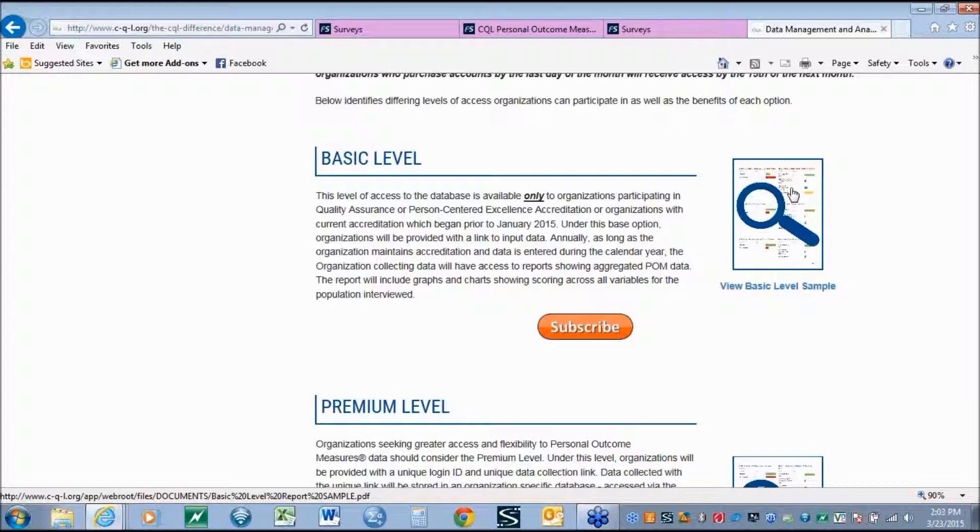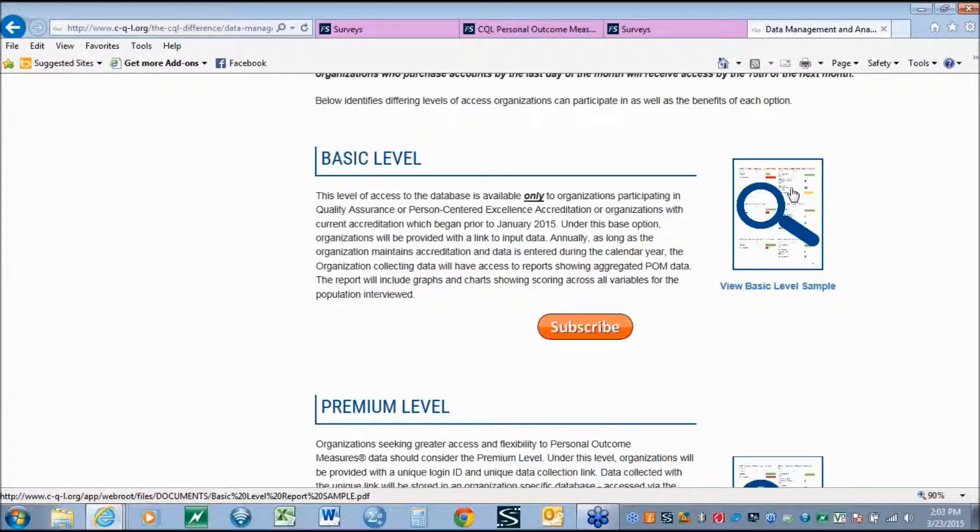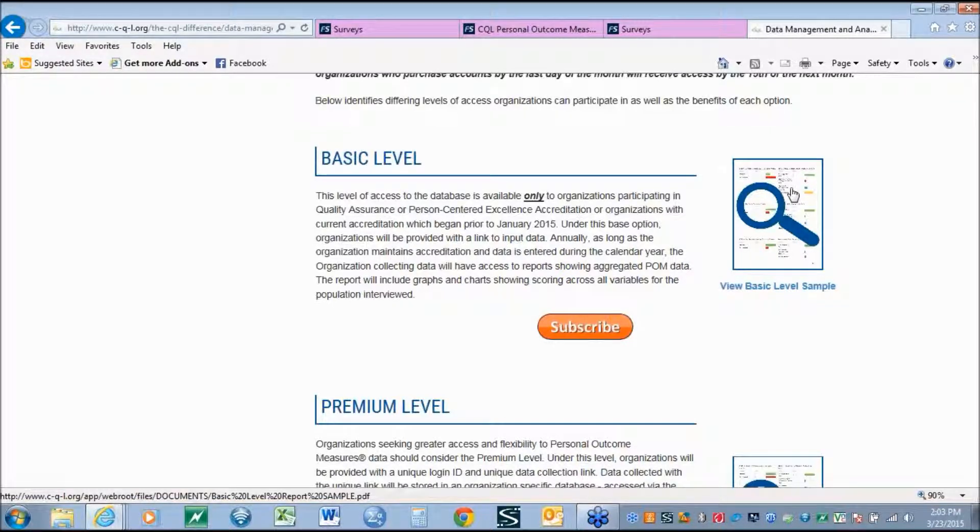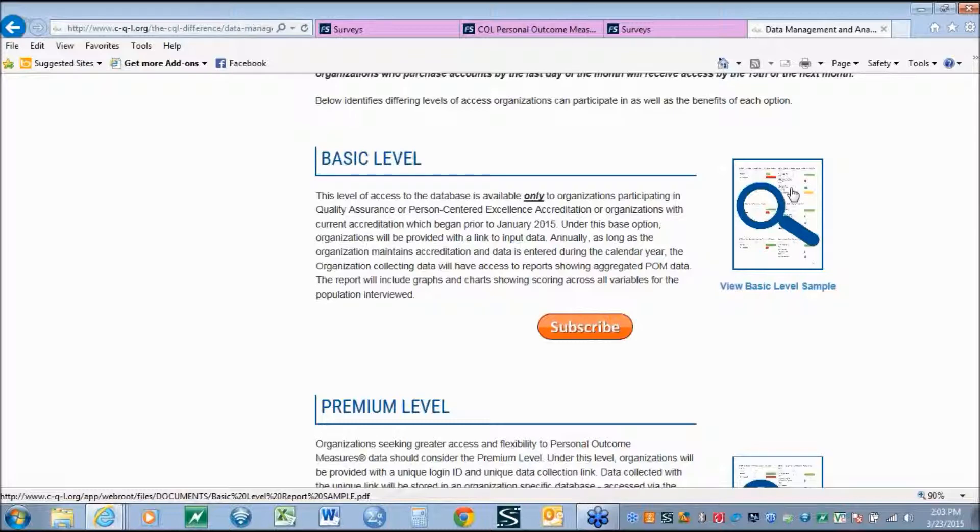Organizations in the basic level, however, will not have access to the full administrative back-end of the system, which will not allow them to generate new reports, to do ad hoc reporting, or to modify responses. Agencies going through quality assurance or person-centered excellence accreditation after January 1, 2015, will receive access to the basic level as part of their accreditation. They will not have to subscribe separately. They will simply be given the link when accreditation information is sent out.